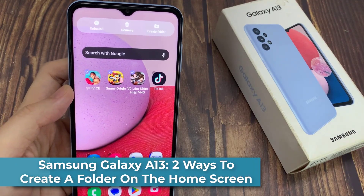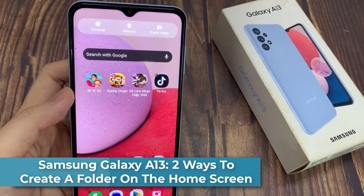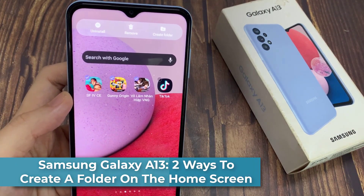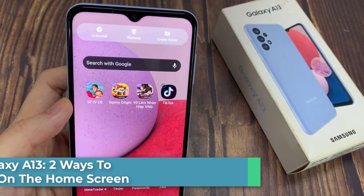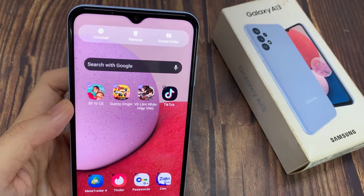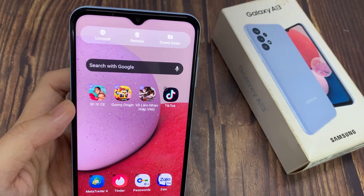Hi guys! In this video, we're going to take a look at how you can create a folder on the home screen on the Samsung Galaxy A13.